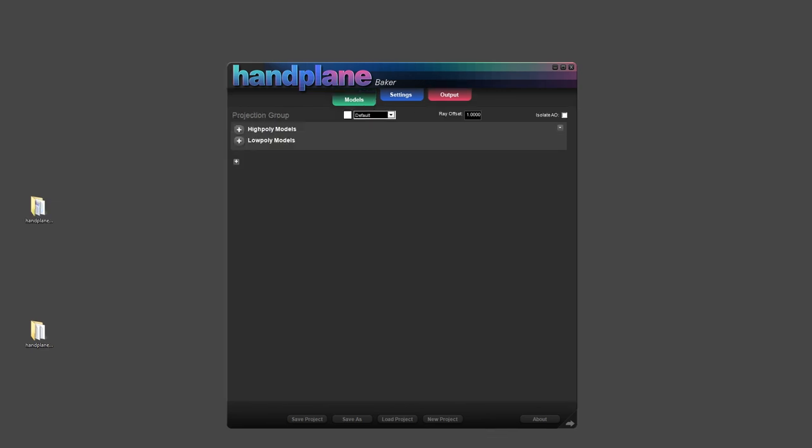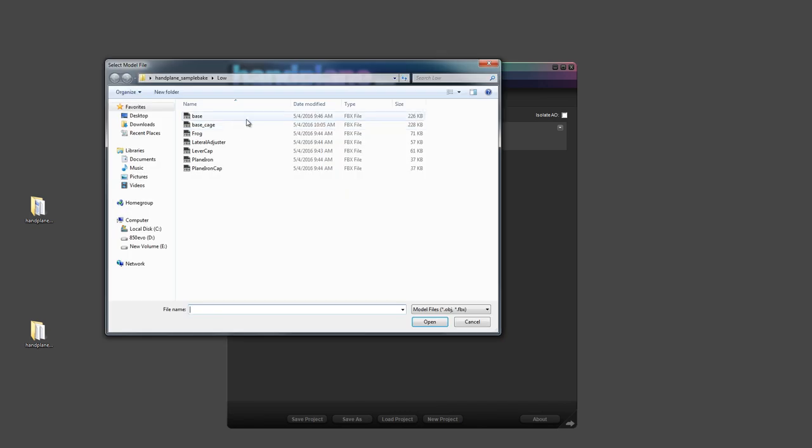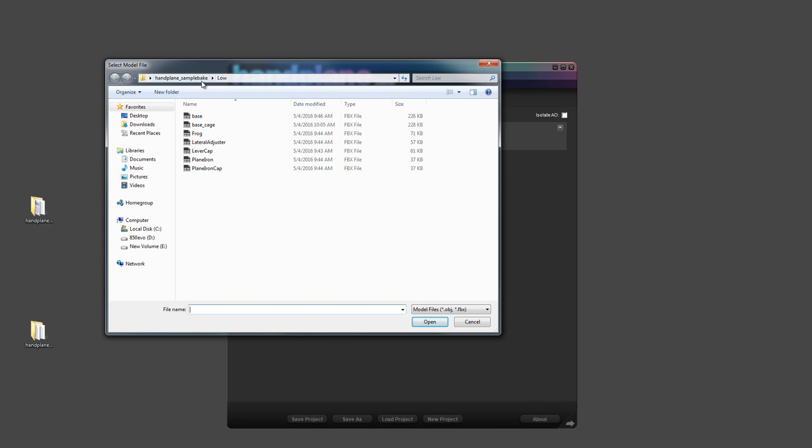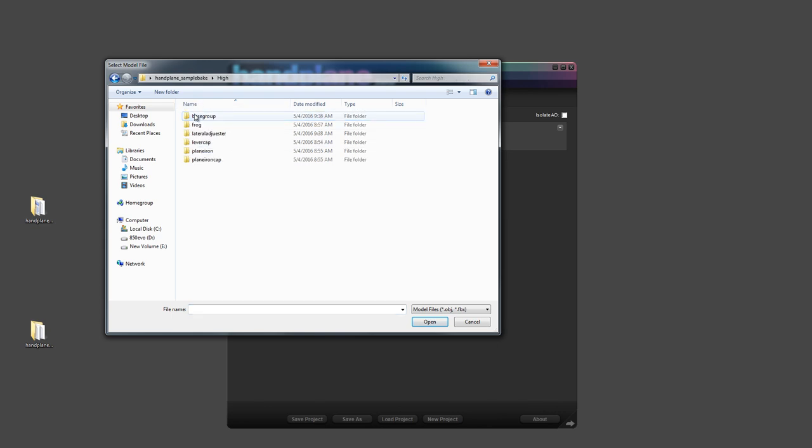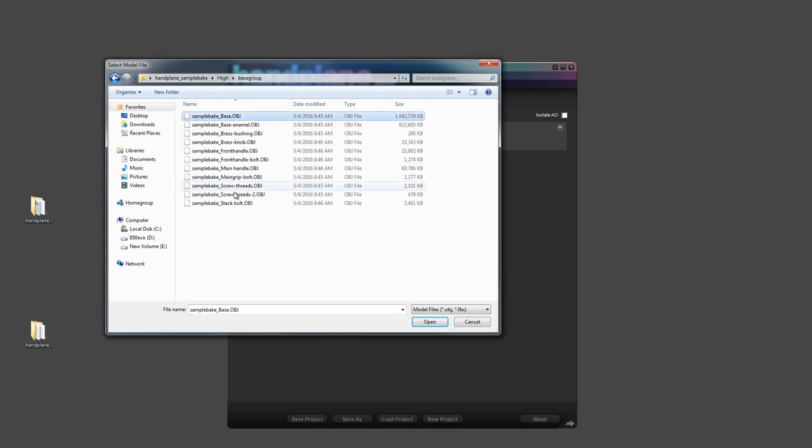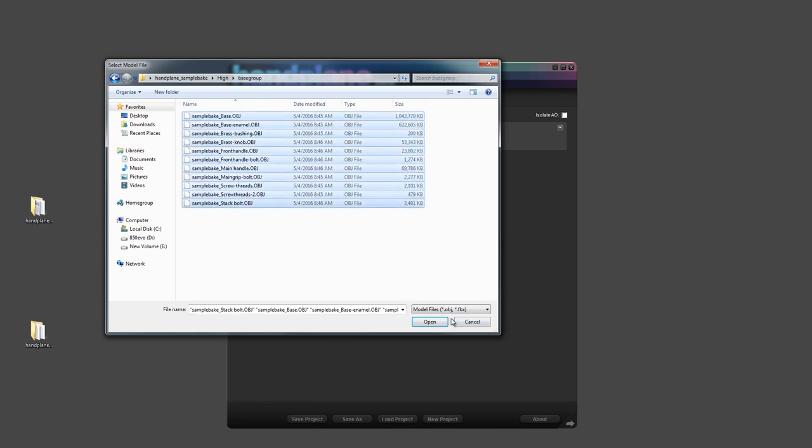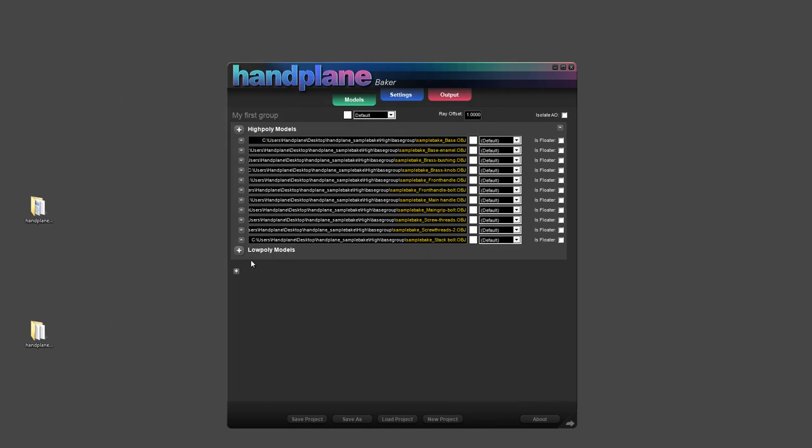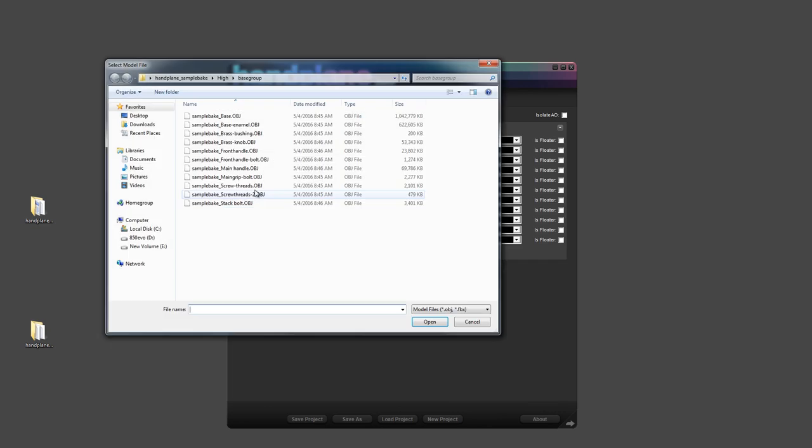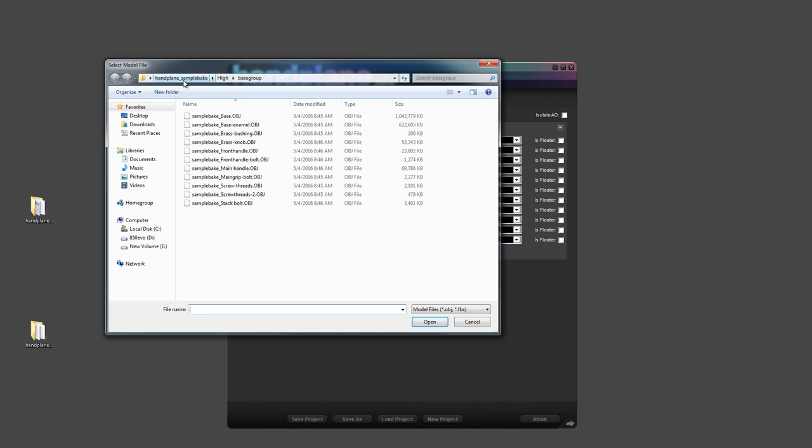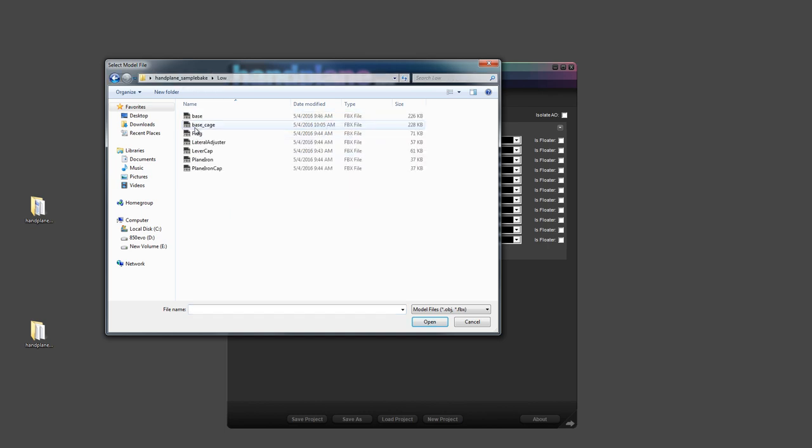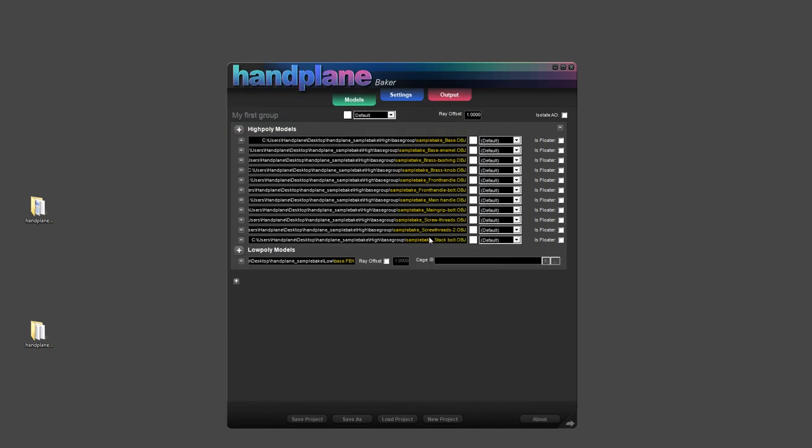So starting with the Models tab, there are a few things I want to point out. At the top you'll see a text field called Projection Group. This is nameable, you can make it anything you want. And in the Projection Group is where you add your high and low poly models. So I'll click this plus button and I will navigate to my high poly models. And I'll add a bunch. And then I'll add a low poly model.